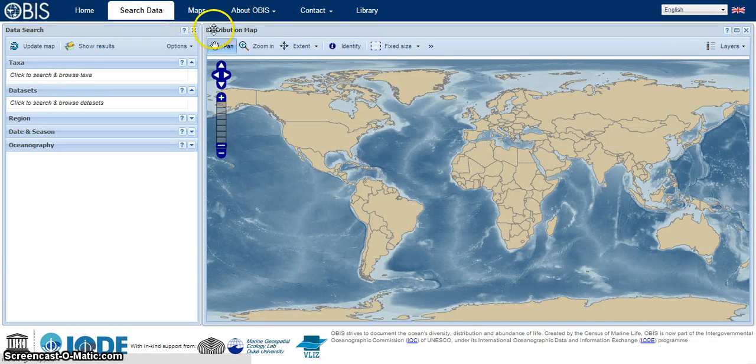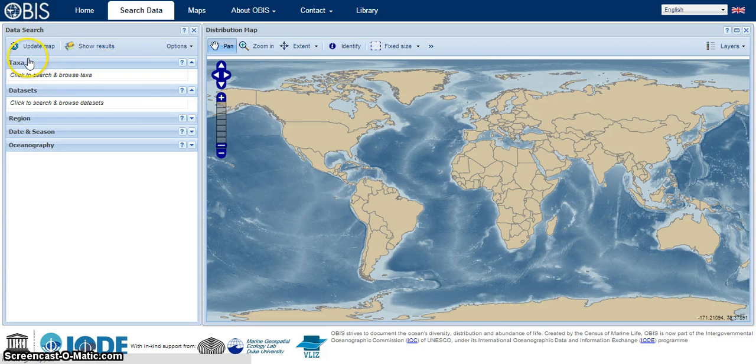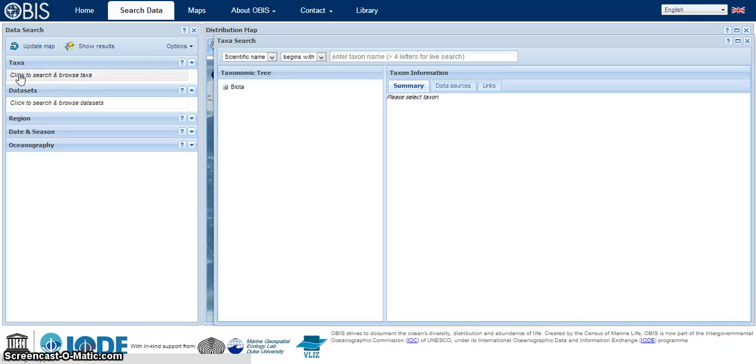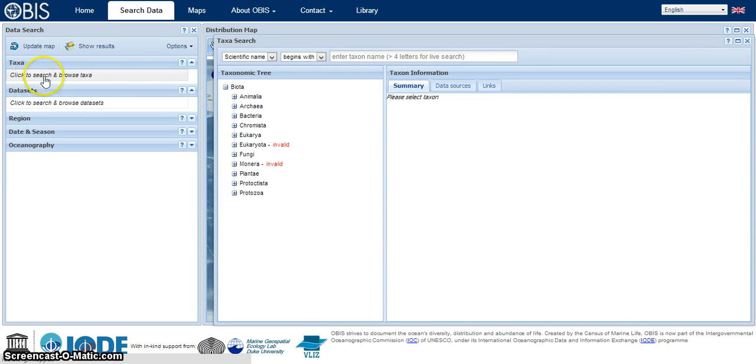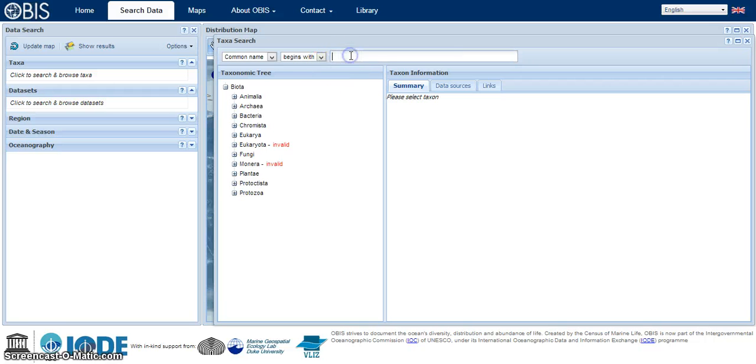We're going to get a blank map for now and some more search options. We're going to use browse by taxa, or taxonomic information. Let's simplify this search by using the common name instead of the scientific name. We'll just type blue whale into our search bar.